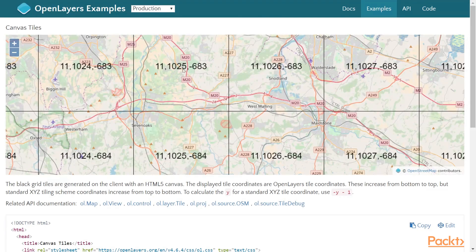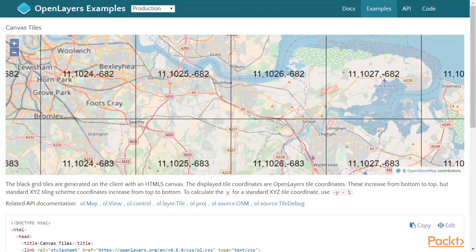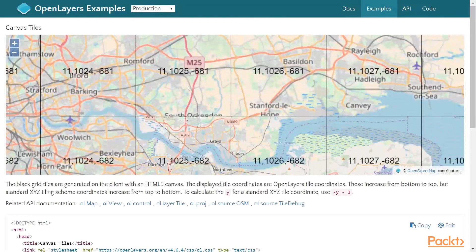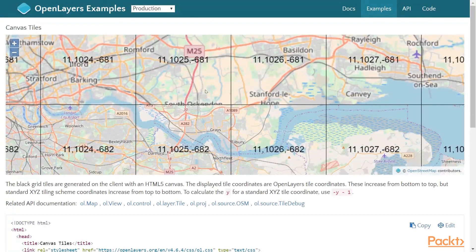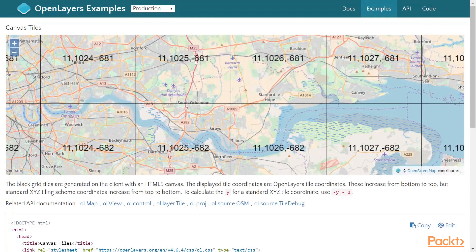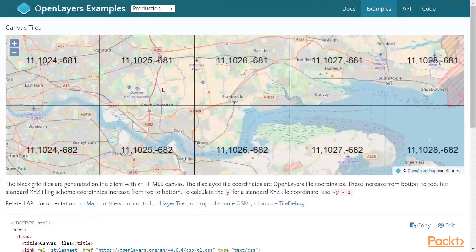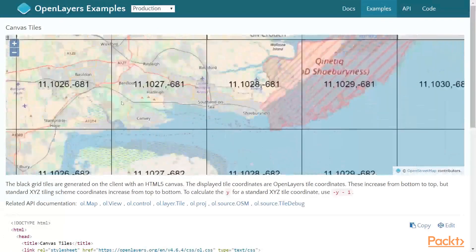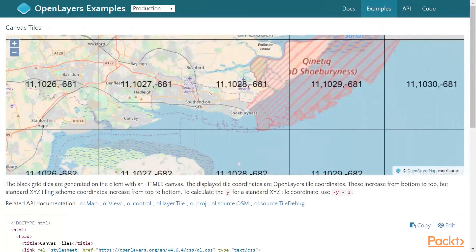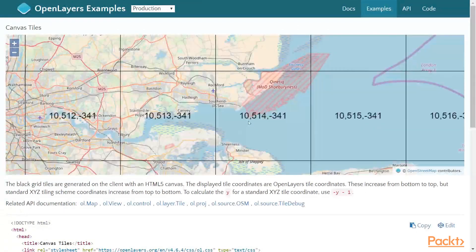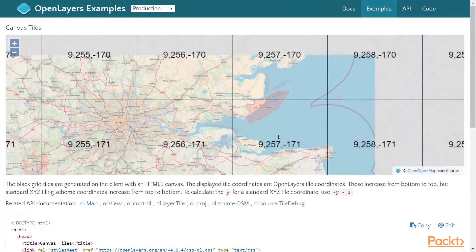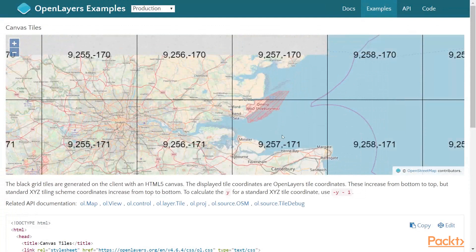So 125 matches up here — 1025 — and negative 681 will match across this row. And this 11 at the beginning matches with the zoom level. So now we're at 10 and 9 and so on.